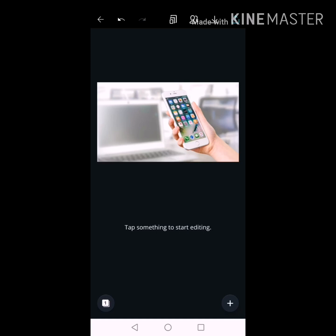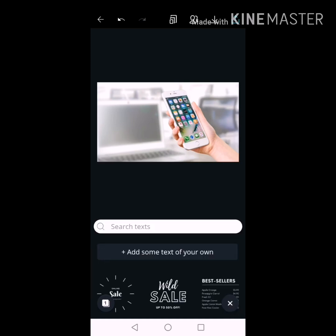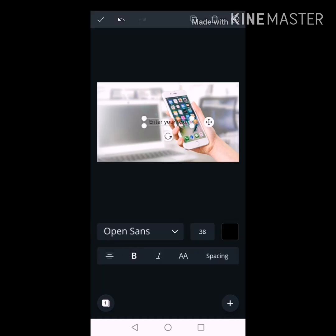First, I will select a few words in Malayalam. We will select the plus option, select the text. You will have the second option — add some text of your own. Click here.